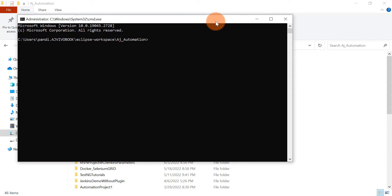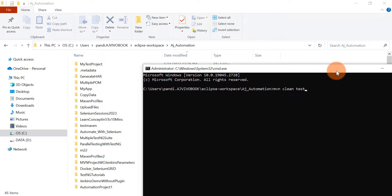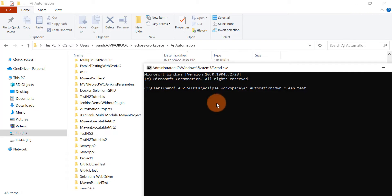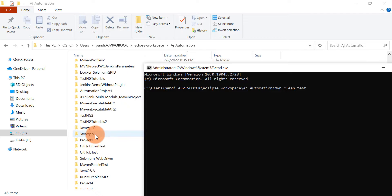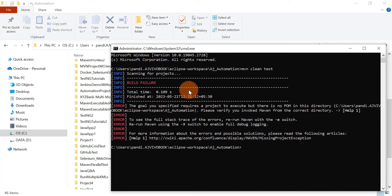From the parent location, I'll open the command prompt and run the same Maven command: mvn clean test. Maven will try to find the pom.xml file, but this is not the project location where pom.xml is available, so it will give an error. And indeed: build failure — there is no pom in this directory.